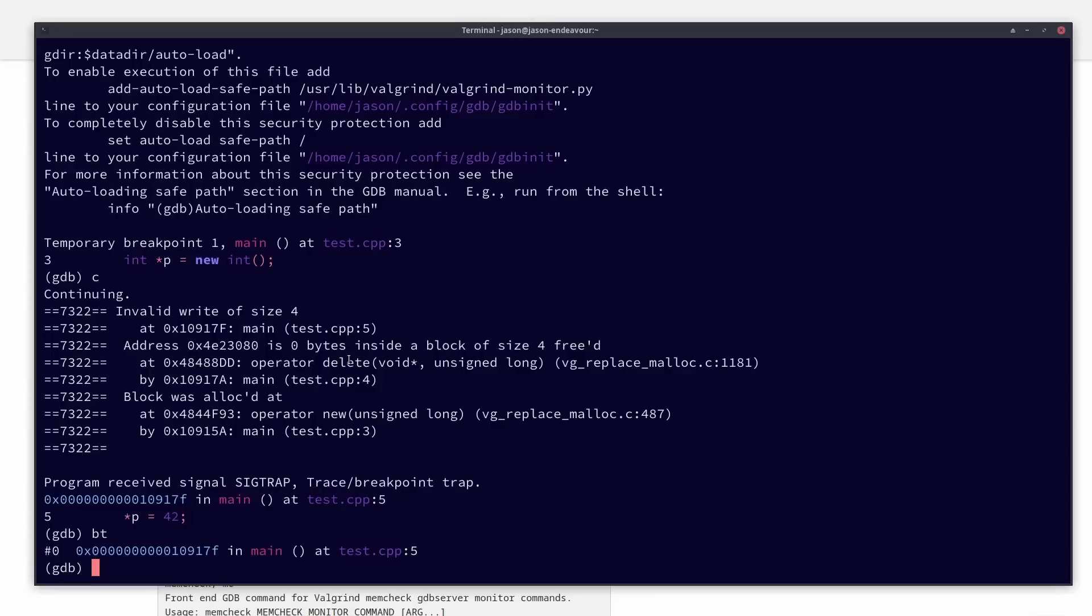But anyhow, that is the point. You can integrate Valgrind with GDB and actually get context with a breakpoint for where something goes wrong in your code.